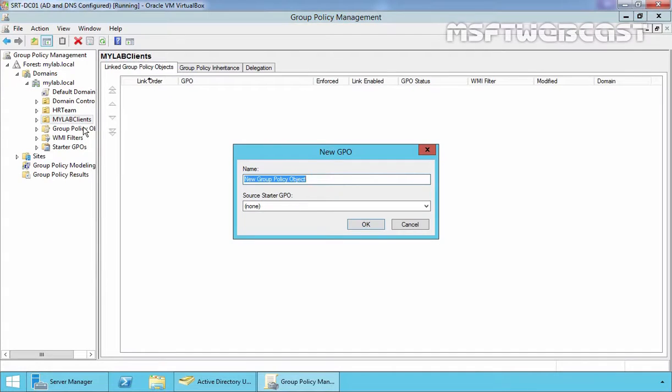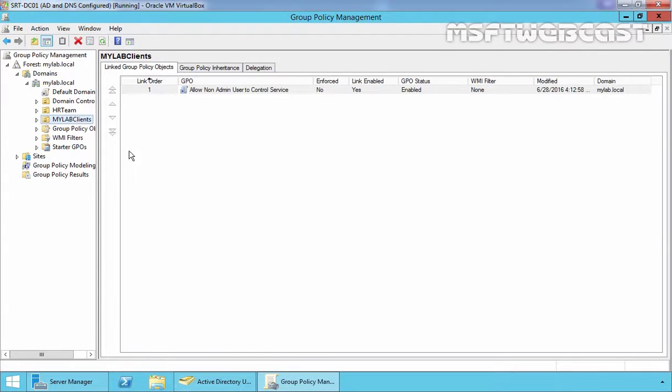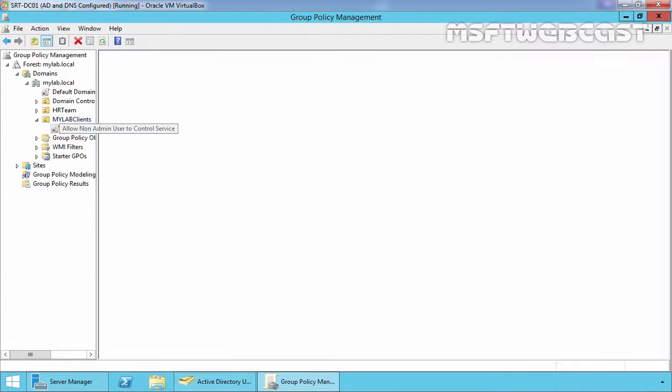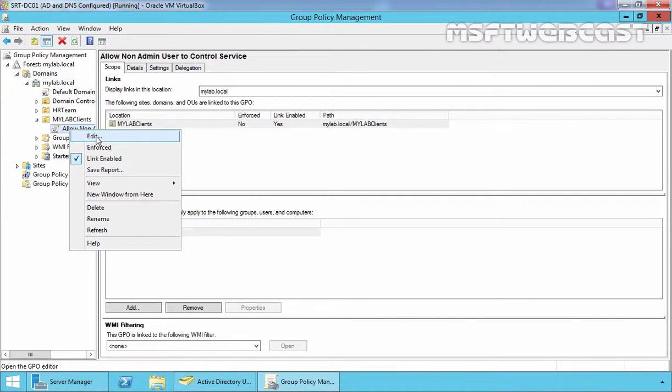Let's specify one name to our GPO. In my case, I am going to specify the name, Allow Non-Admin User to Control Service. Then click on OK. Select your newly created GPO and right click on it and select Edit button.